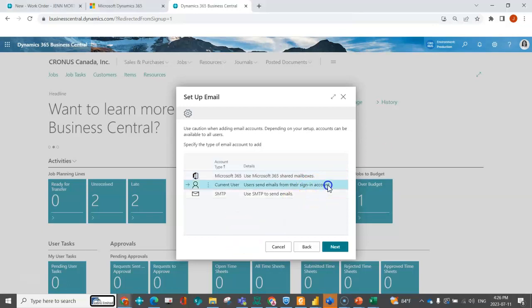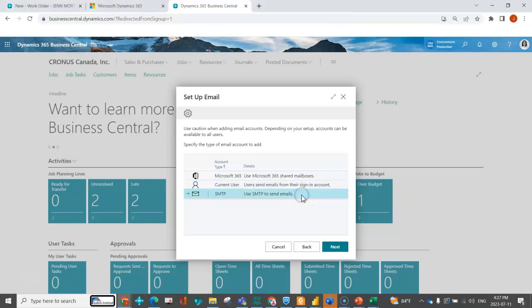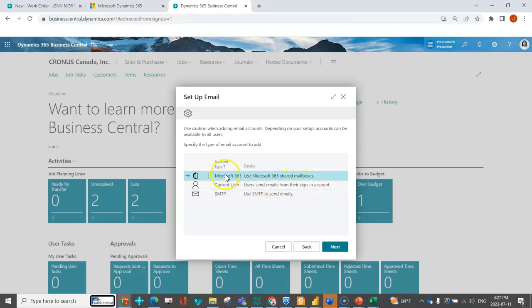You have the ability to send emails as the current user. This is set up for people who want it based on whoever's logged in. If I'm logged in and send a purchase order, it can come from jen@chronosusa.com or chronoscanada. The other is more for on-prem users who have an SMTP setup. For the purposes of this video I'm just going through the first two because they are the most common that we see.